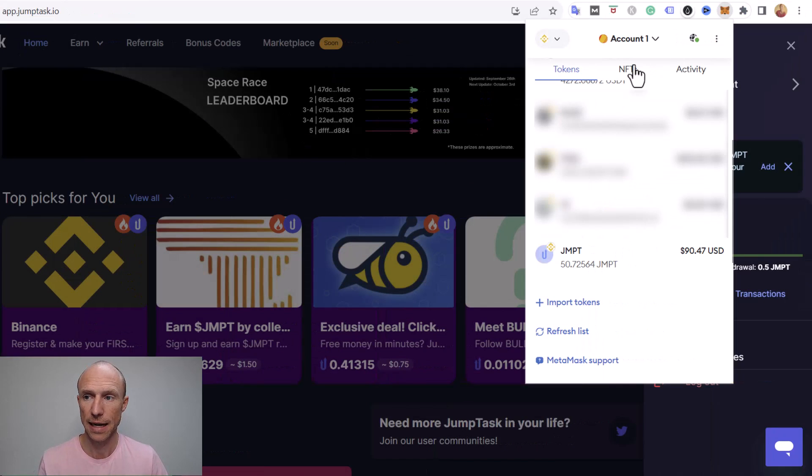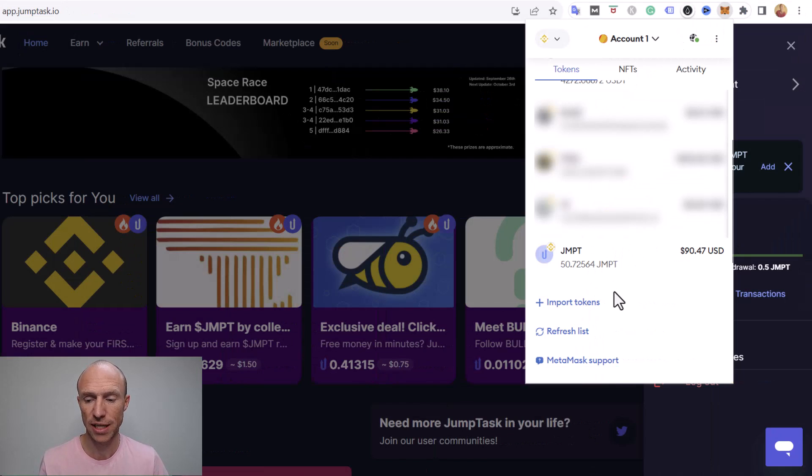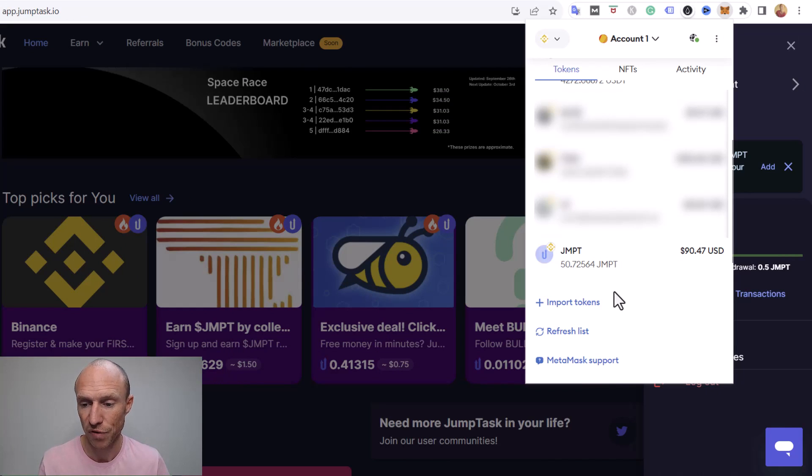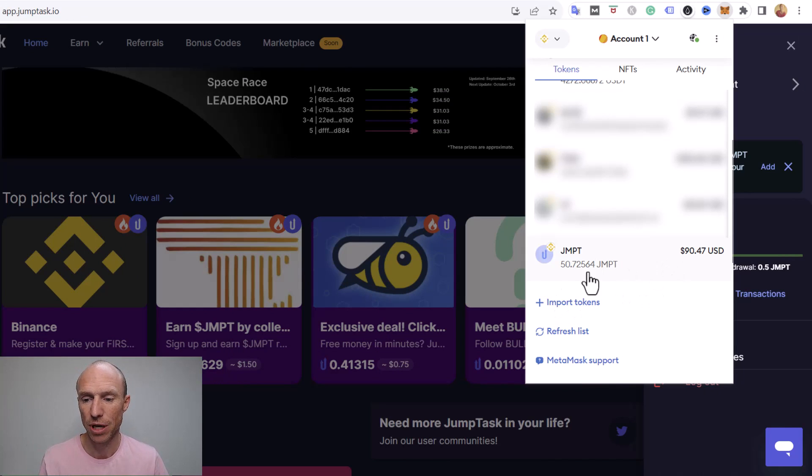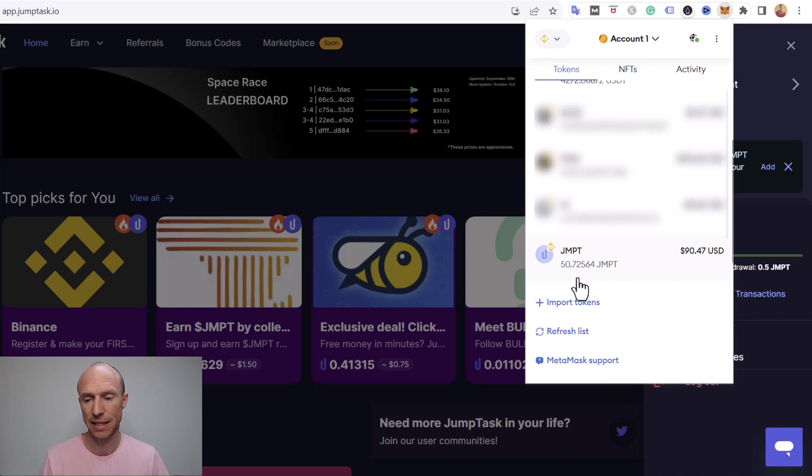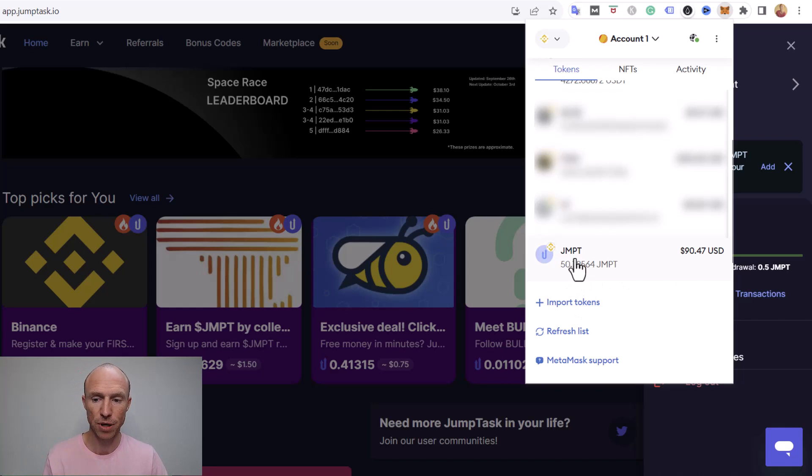And then now I just open my MetaMask and you can see it's like less than 15 seconds or something like that then this money actually did go in here. You can see it's a little bit less, there's a little bit of fees there and things like this but then I have these 50 JMPT so now I have them in my MetaMask wallet.